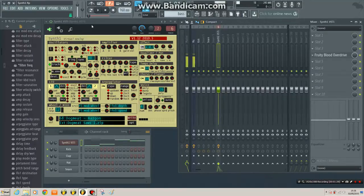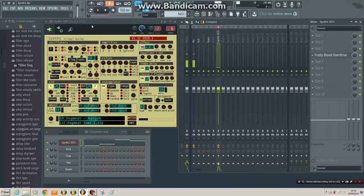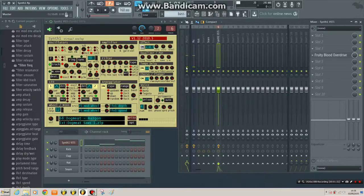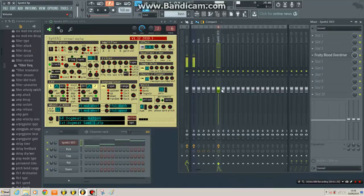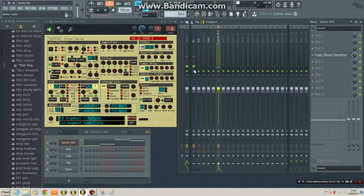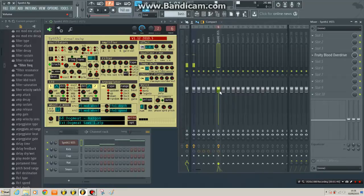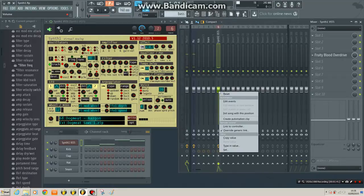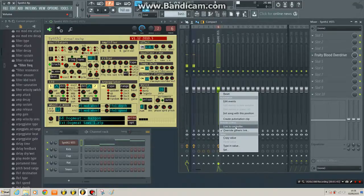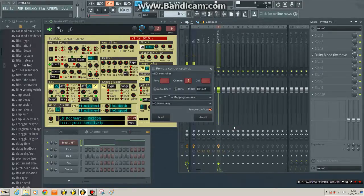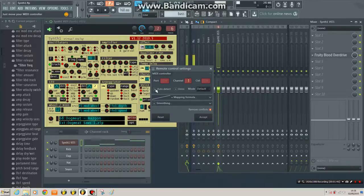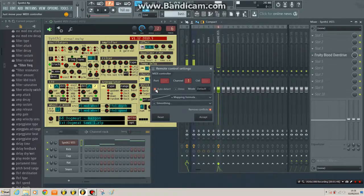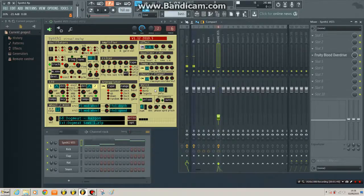So if I want to use this pedal to control something in FL Studio, there are a few routes to that. One of the easiest, if it's a native plugin or something in the mixer, right-click and link to controller. Click it. If you've got Auto Detect here, and then move the controller. There we go. Beautiful.